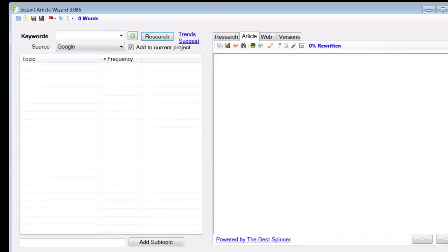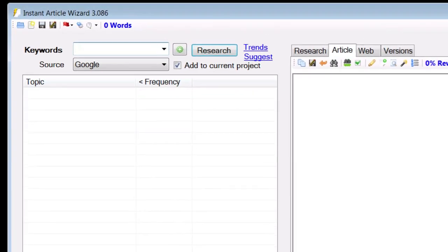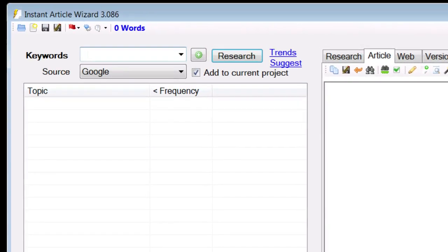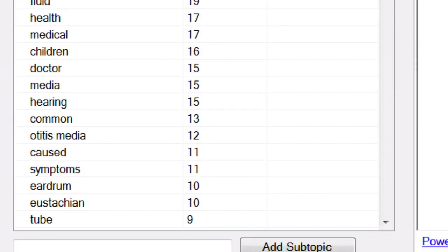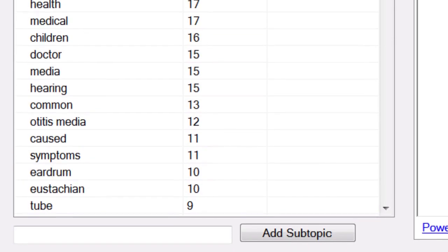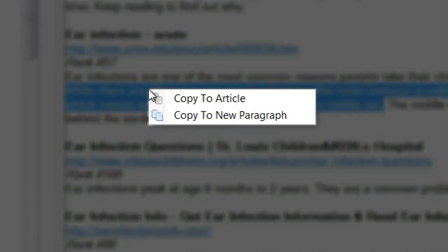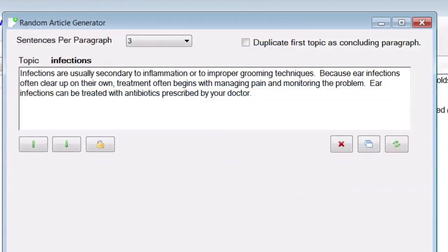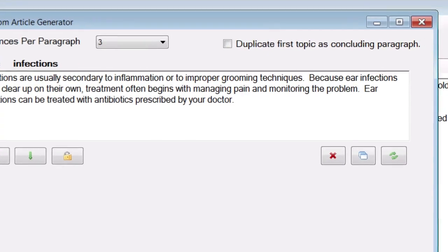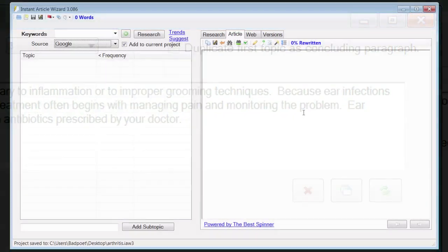This video will demonstrate how Instant Article Wizard will create content faster than you ever dreamed possible, even if you don't know anything about the subject you need to write about. Now we won't go over every single tool available to you here, but even as we show you a couple of the basic things that Instant Article Wizard is capable of, I think you'll be convinced. We have plenty of other tutorials for you once you're on board and want to explore the advanced features. So let me show you how this works.